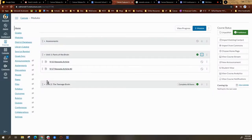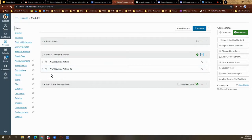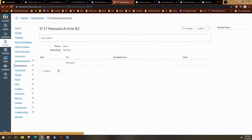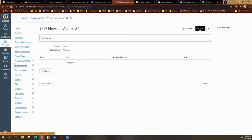The first time that you use Newzella within a course, there will be an initial setup. Once you create your assignment, you're going to select the assignment title and then you're going to go into edit.